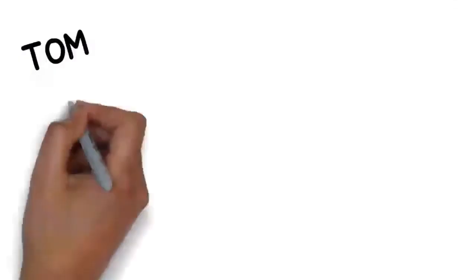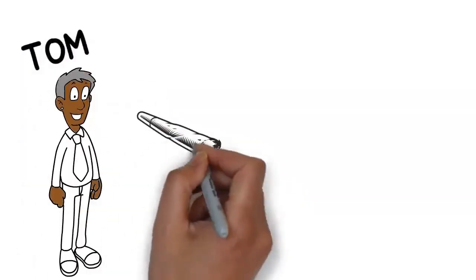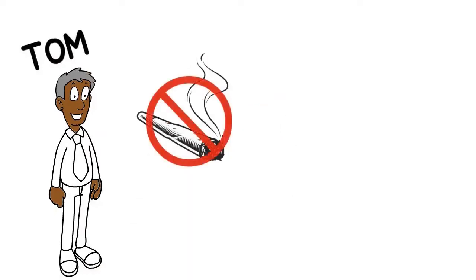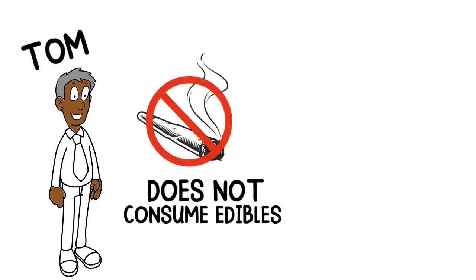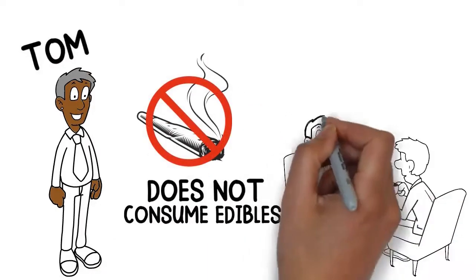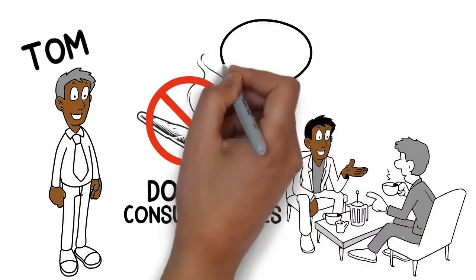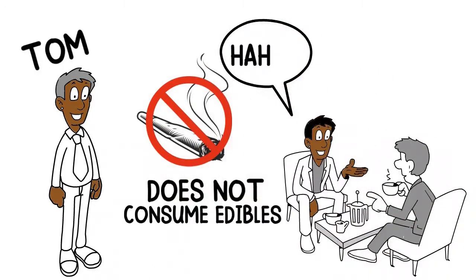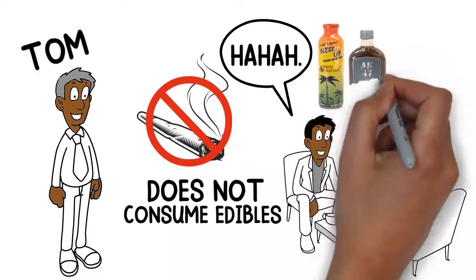Luckily Jeremy's neighbor Tom was in a similar situation. However he doesn't smoke before his job and does not consume edibles. One day Jeremy was at Tom's house complaining about his edible experience. So Tom laughed and gave him a cannabis drink.